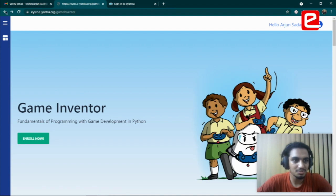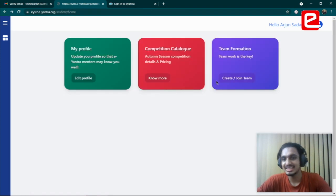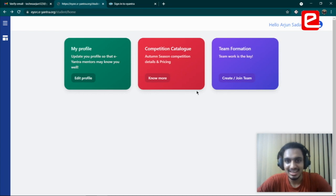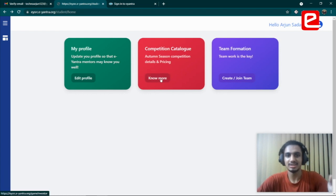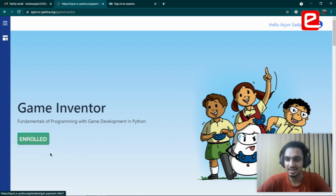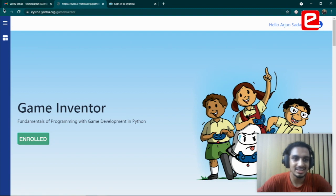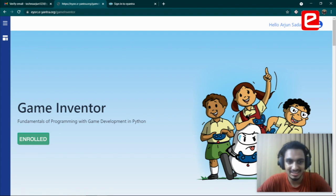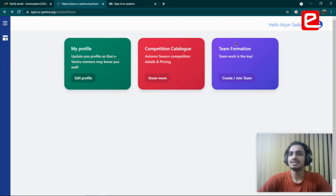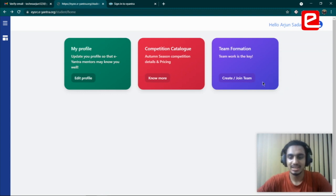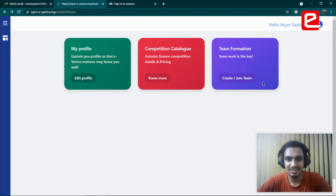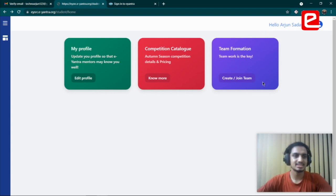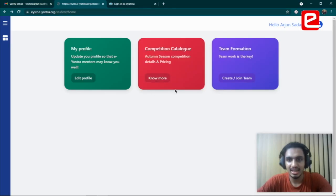If I go all the way back to the home page, the next step in your process will be team formation. Once you want to confirm that everything's gone well, this enroll now button should change to enrolled, and that's when you know you are enrolled into this particular Game Inventor theme. Team formation will be covered in a separate video. If you have more questions or queries, you can email us at school@e-yantra.org. That's all, thank you.